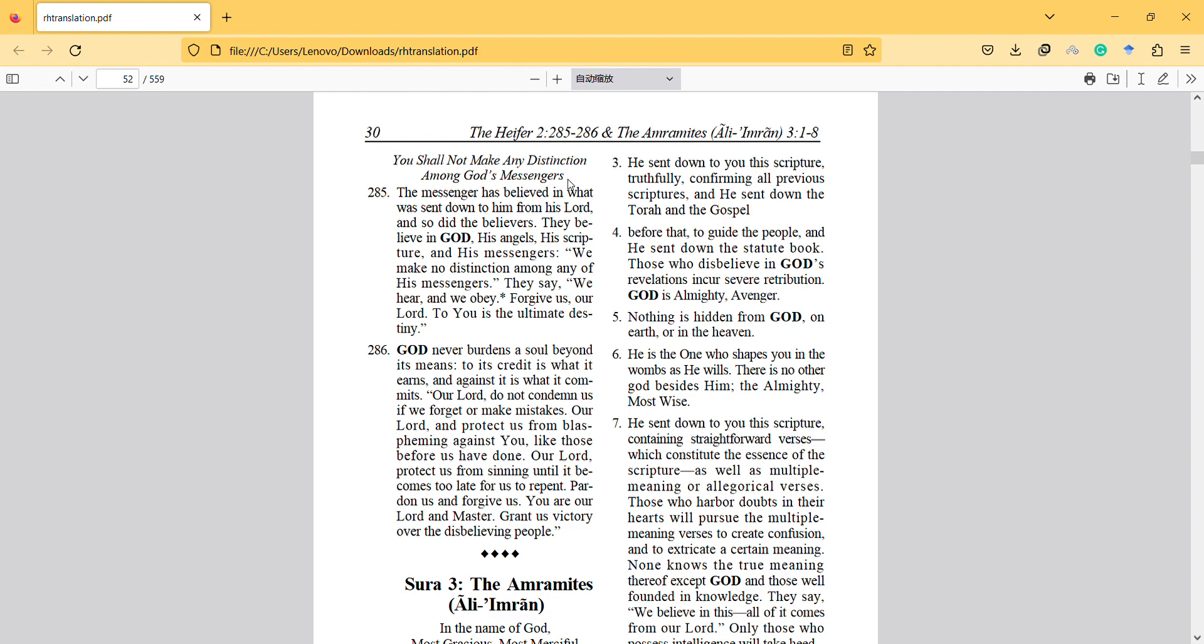And we cannot do that, obviously. So that's why this verse is quite meaningful and it helps people to think differently about the messengers.